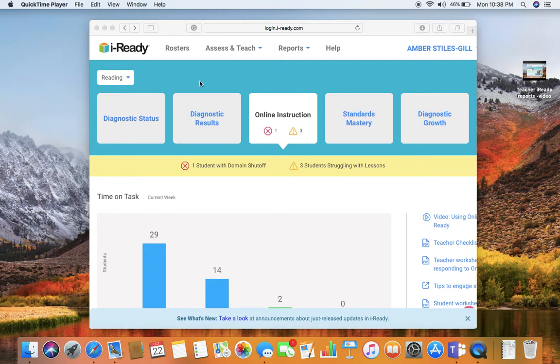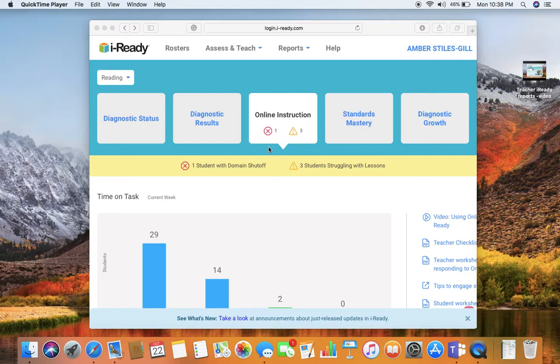Hey teachers, I'm going to help you turn domains back on for your students who have been locked out of iReady instruction. When you log into iReady, you will see in the center here it says online instruction.